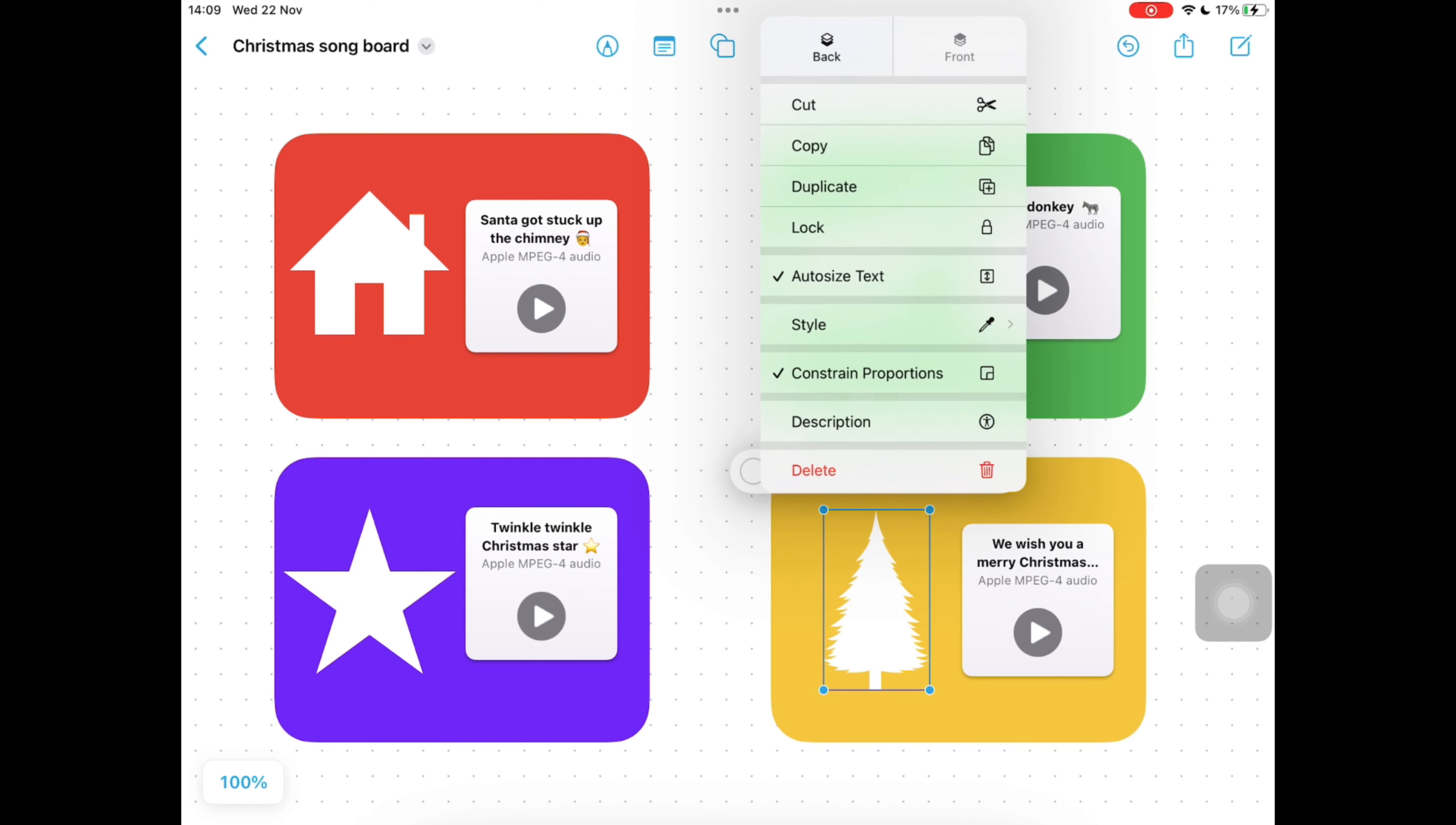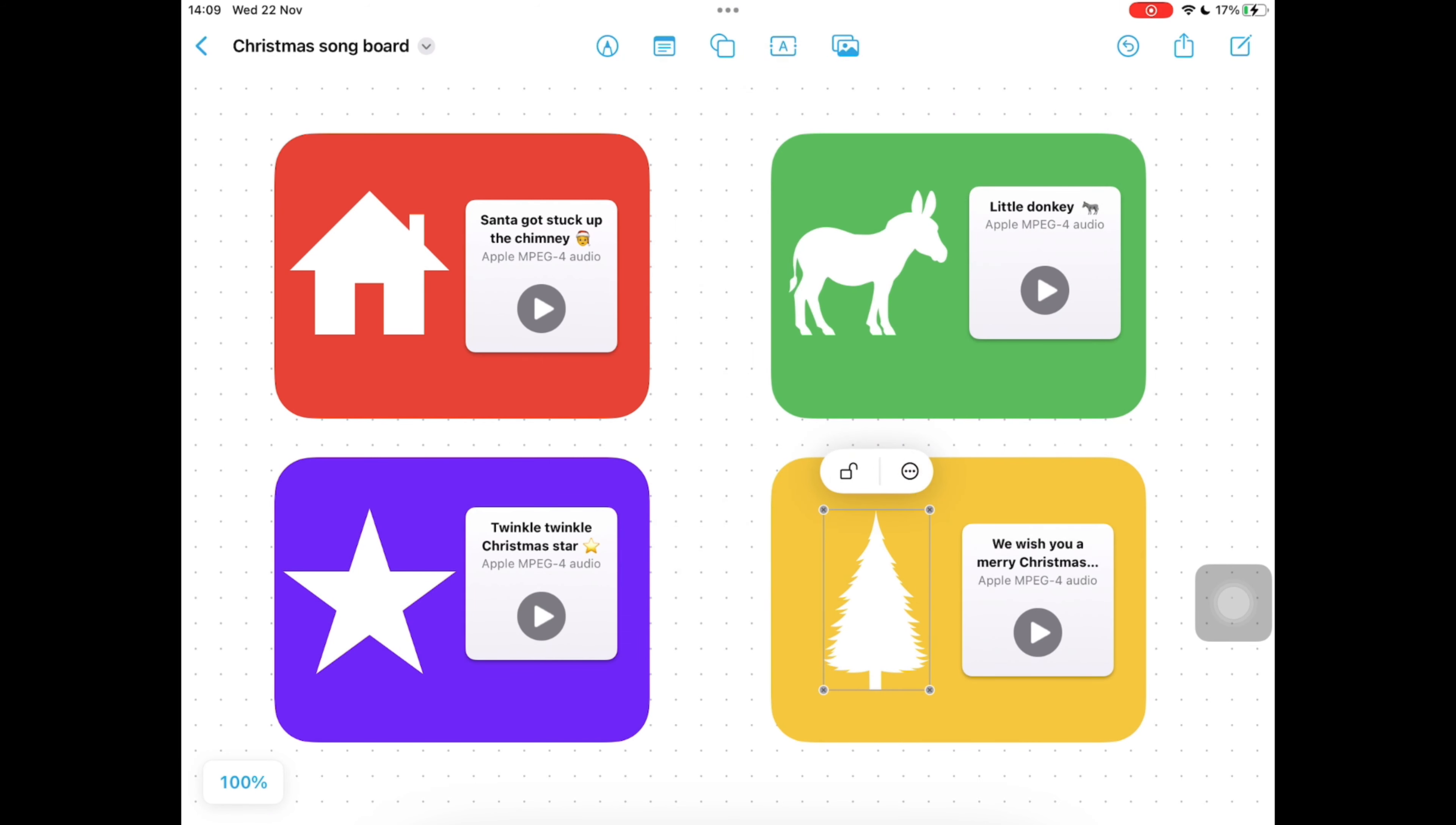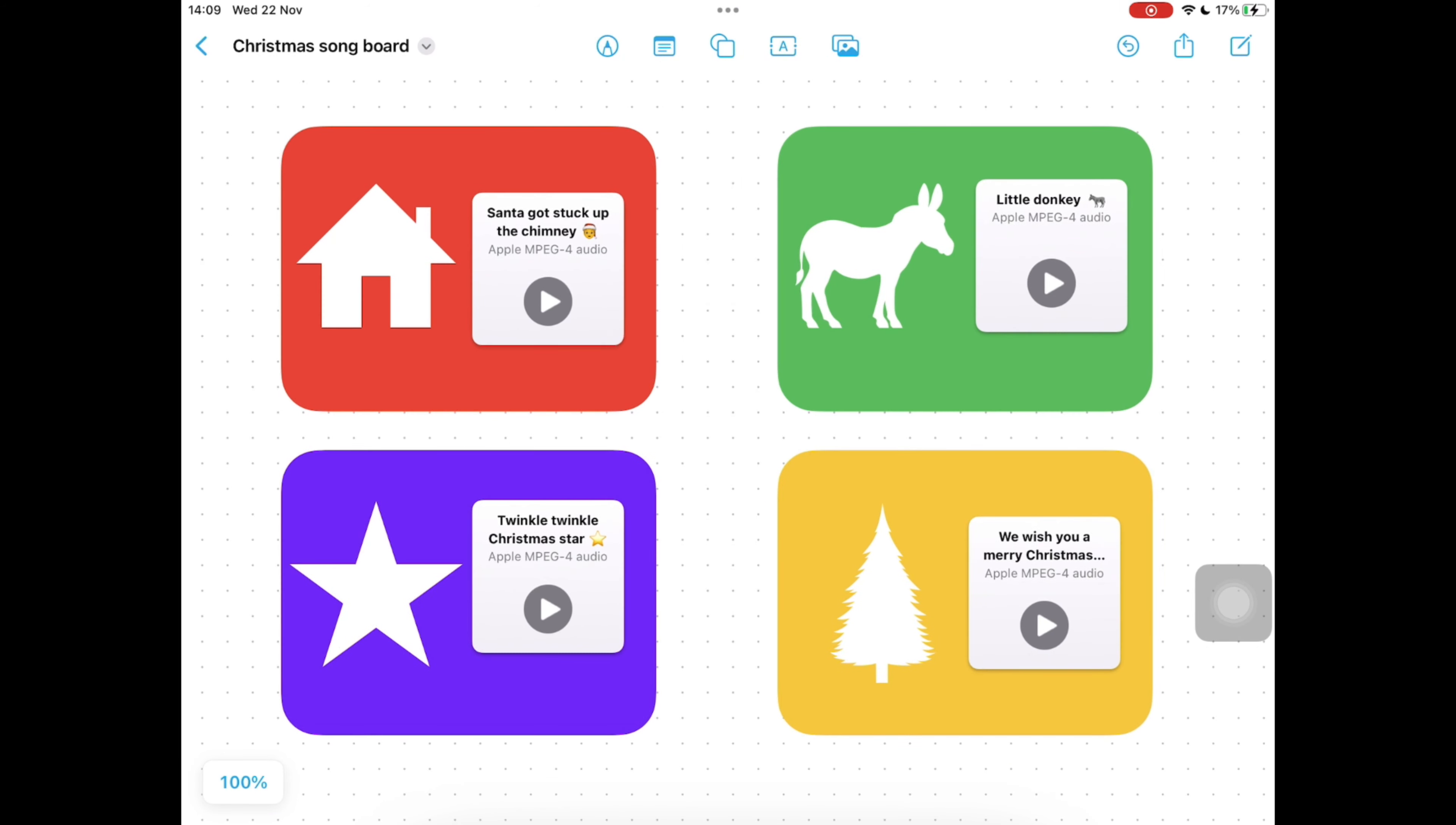The children can tap on each of these play buttons to be able to listen to each song in turn.